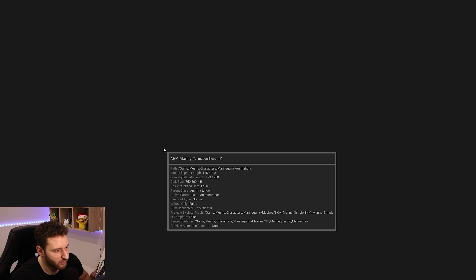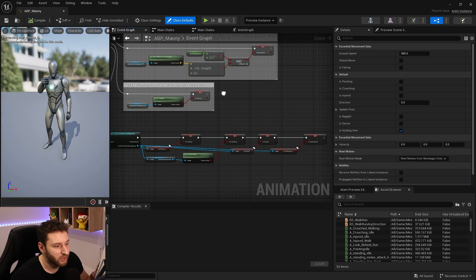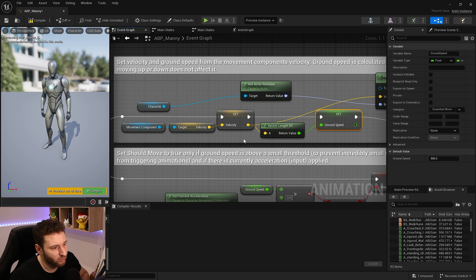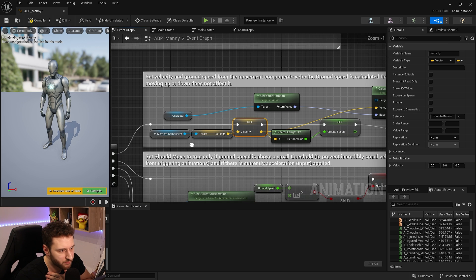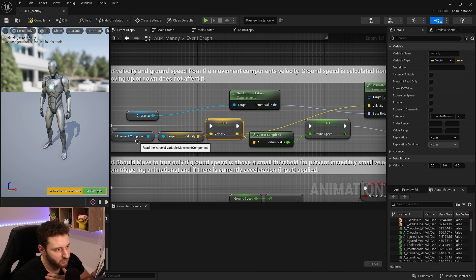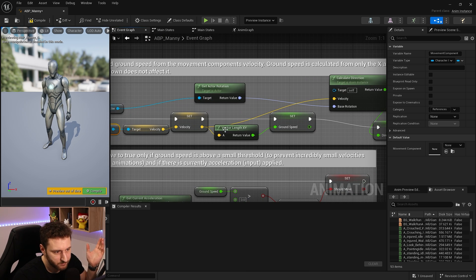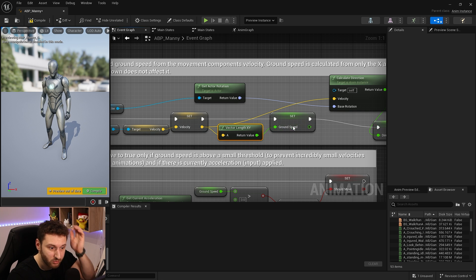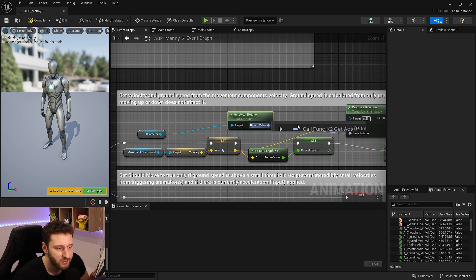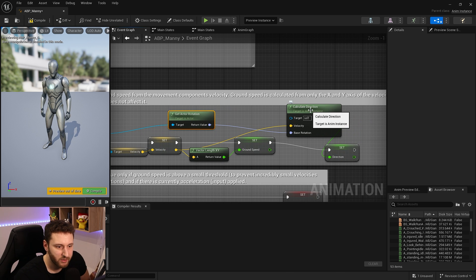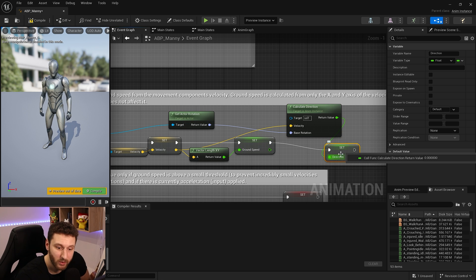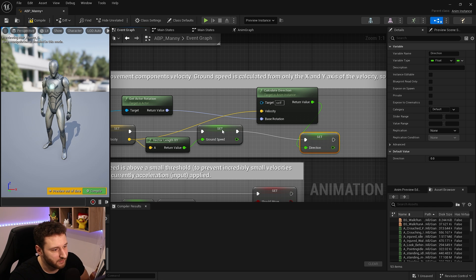Now we use this in our animation blueprint. First, to get the direction and ground speed: get the velocity from the character movement component, then use Vector Length XY to get the ground speed. For direction, get the actor rotation and use the 'Calculate Direction' node which takes velocity and base rotation to return a value from minus 180 to 180.